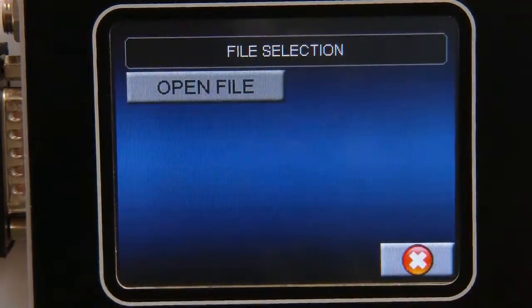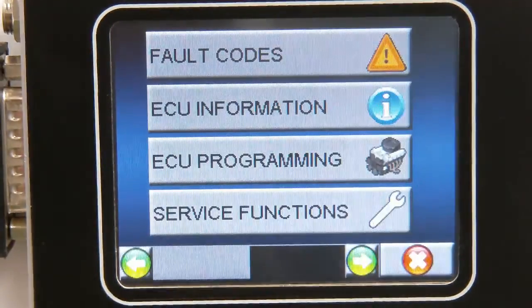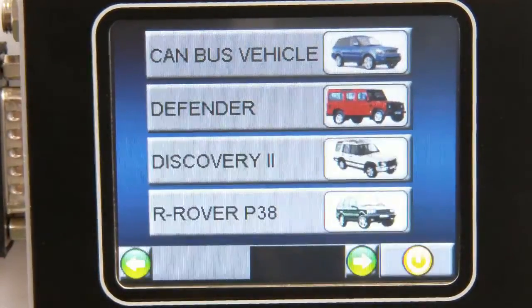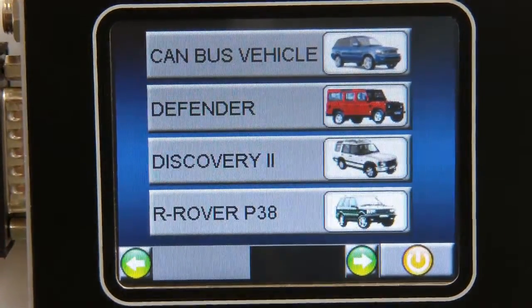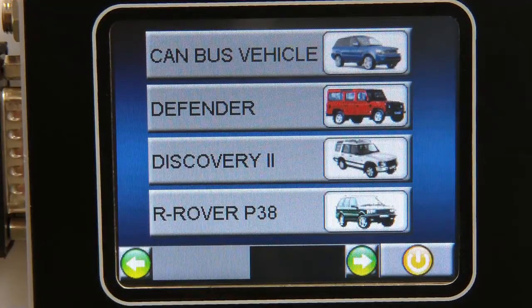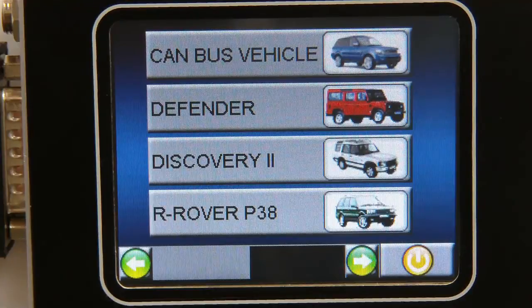There will be another demonstration video about the reprogramming feature coming from us soon. There are, of course, many more functions with this unit, which we will expand on in detail in our range of black box tutorial videos. But in each case, when selecting any of the functions, our NanoCom Evolution will intelligently provide the diagnostic capabilities specifically applicable to the connected vehicle.